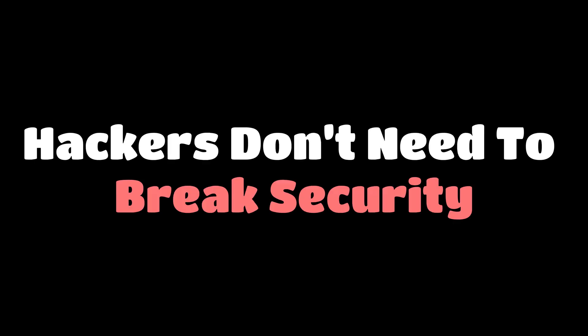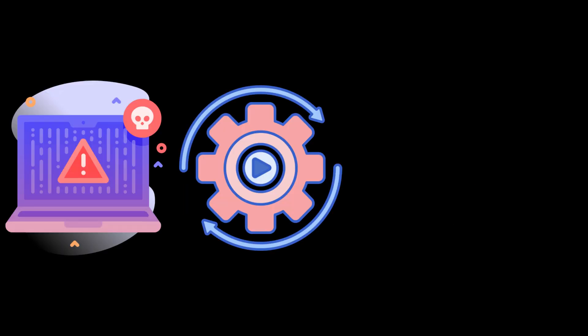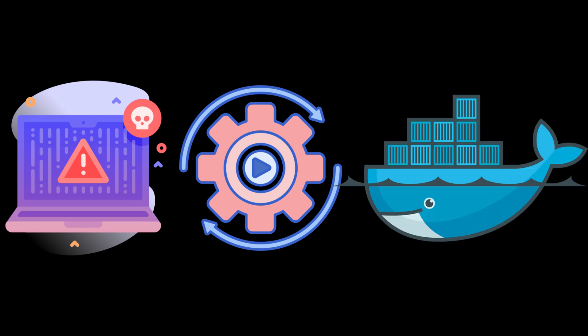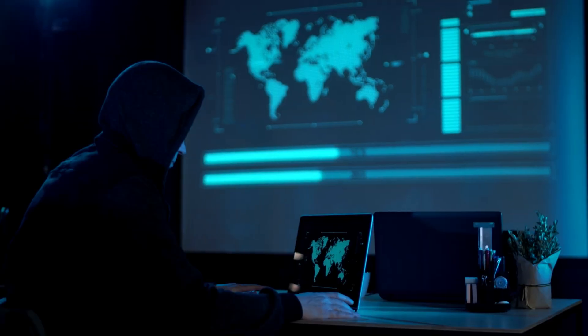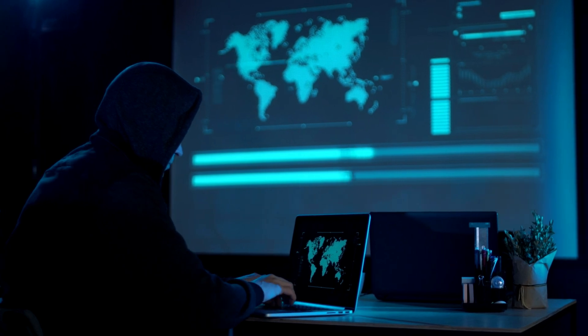Hackers don't need to break security. They inherit it through misconfigurations, through blind trust and automation. They built Docker to isolate risk. But hackers built empires inside it.